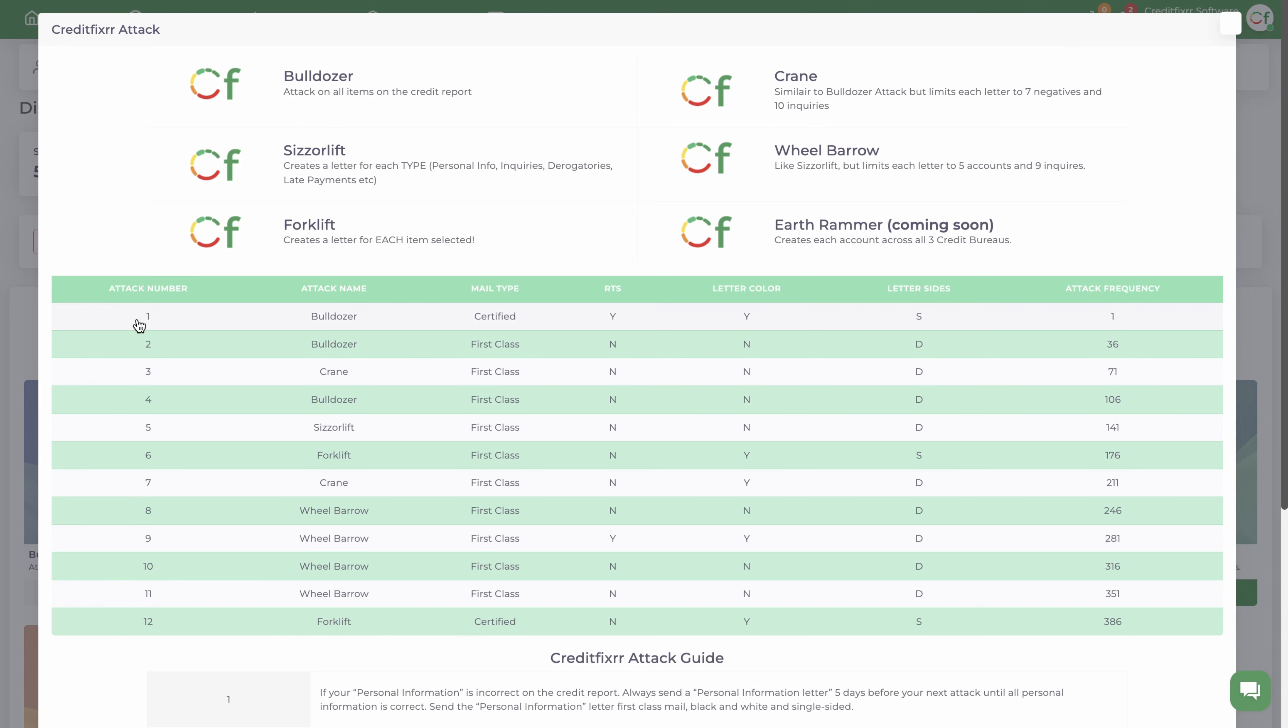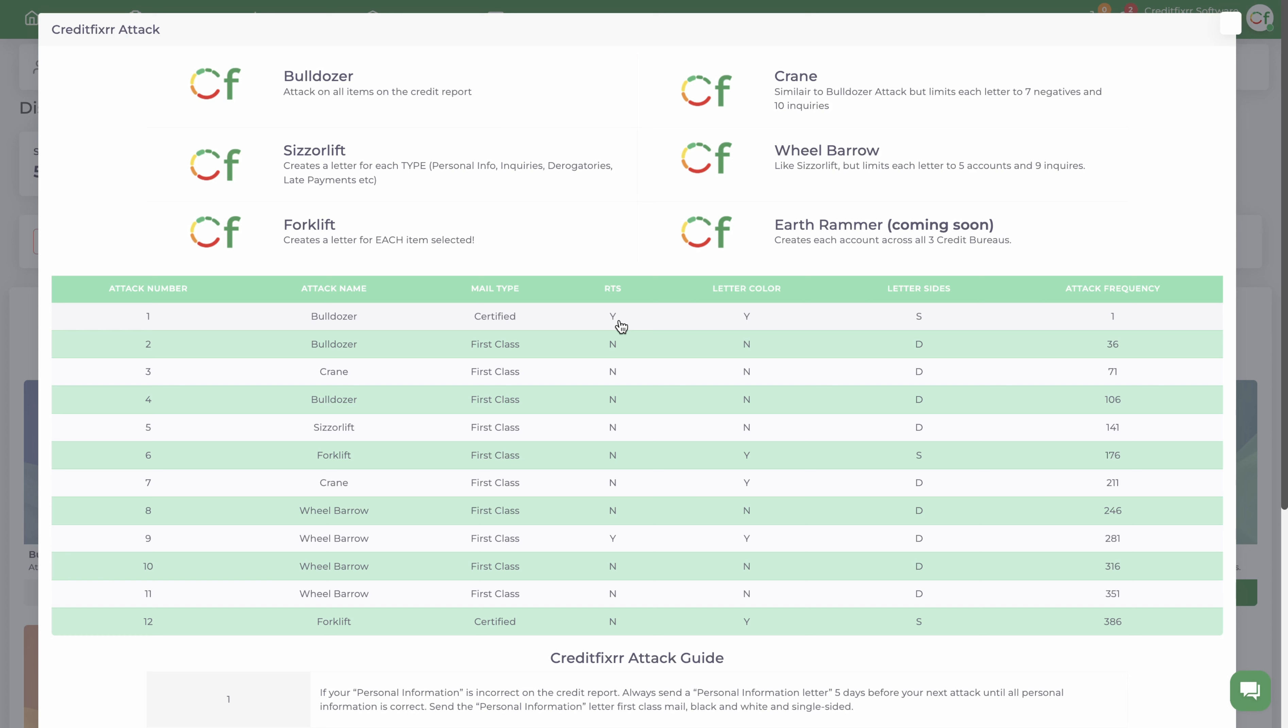This is the first letter. The attack number means this is the first number. The attack name means you're going to use that Metro2 attack. I'll explain these attacks in a moment. Mail type tells you the way in which you're going to mail the letter. Make the recipient the sender means you're going to make Experian or TransUnion or Equifax the recipient as well as the sender.